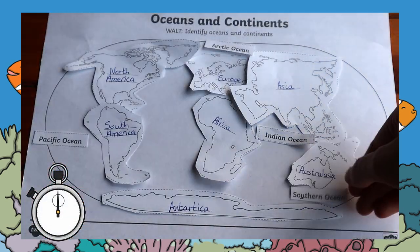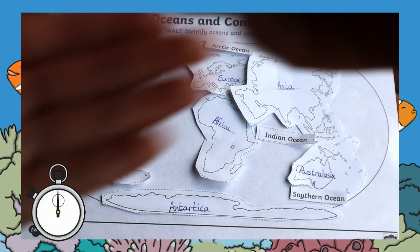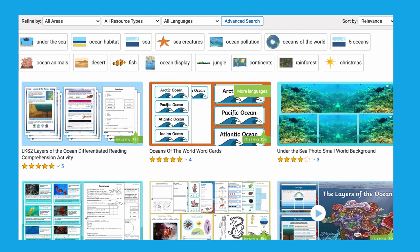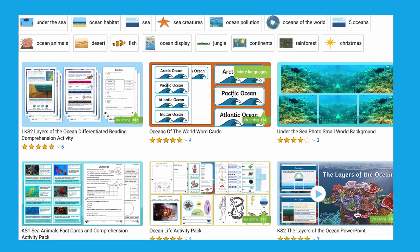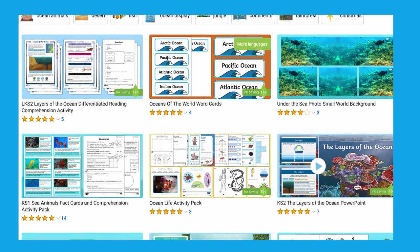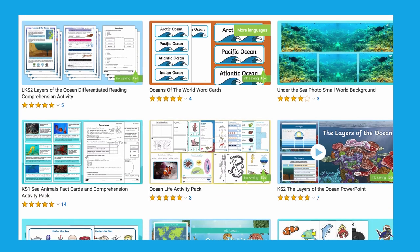Children can play race against the timer — they muddle up the ocean names and then race against the time to place them in the correct location. I have just mentioned a few Key Stage 1 ocean themed resources.